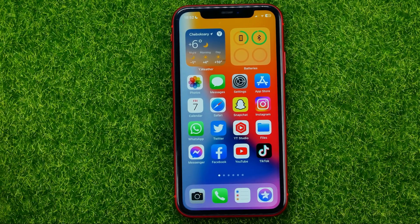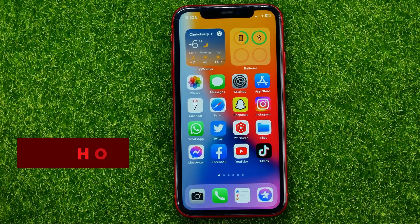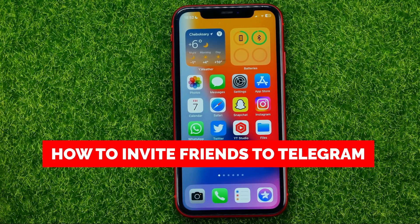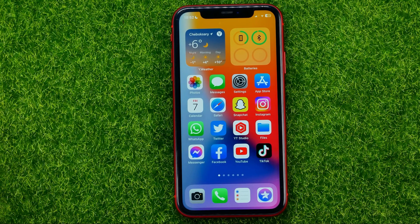In this video I'm going to show you how you can easily invite friends on Telegram. Be sure to watch the video to the very end so you don't make any mistakes, and do not forget to like this video and subscribe to my channel.